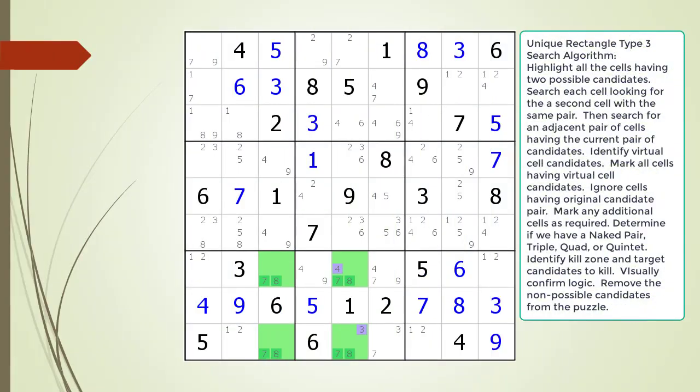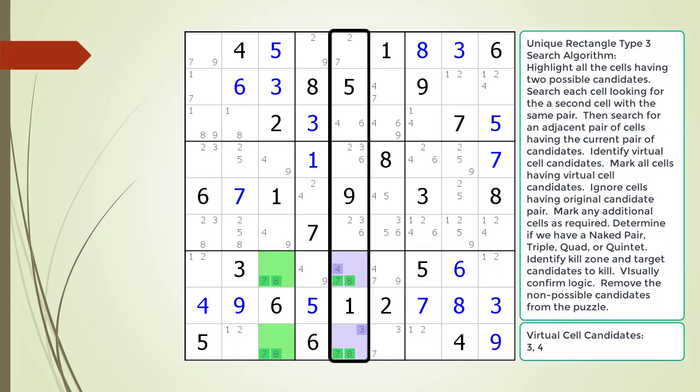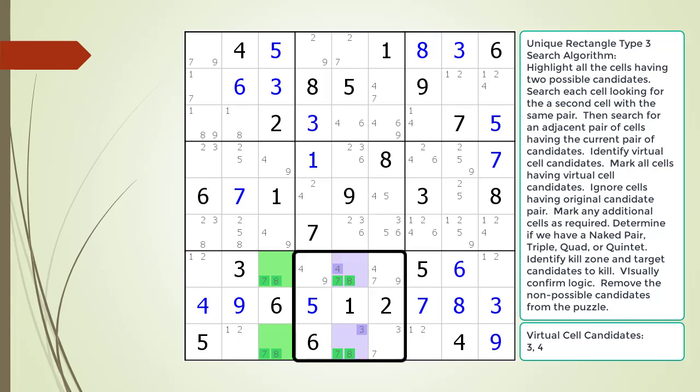Next, consider the following Sudoku in progress. We have already identified a Unique Rectangle Type 3 pattern in the puzzle, now highlighted. The additional candidates in the one set of cells form a single virtual cell with the additional candidates highlighted in purple. Next, we look for a naked pair, triple, quad, or quintet in the houses shared by the two cells highlighted in purple. In this example, we are looking at the house making up column 5 and the house making up block 8.